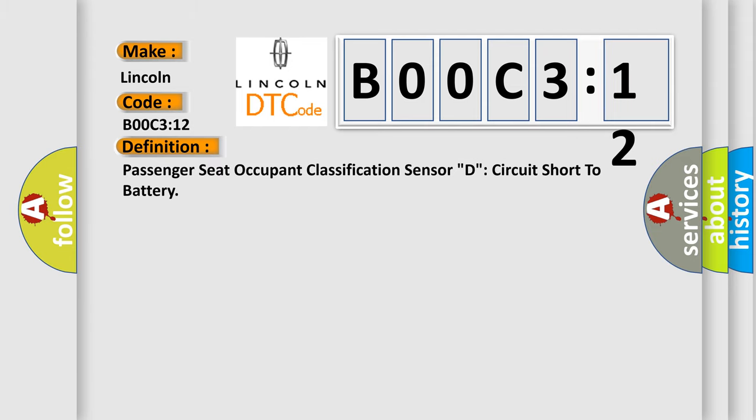Passenger seat occupant classification sensor D circuit short to battery.